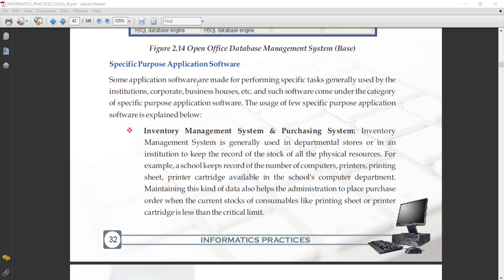In today's class, we are going to learn about the specific purpose application software. First, we will understand what specific purpose application software is, and we will also look at its examples. Some application software are made for performing a specific task, generally used by institutions, corporate, and business houses. Such software comes under the category of specific purpose application software.